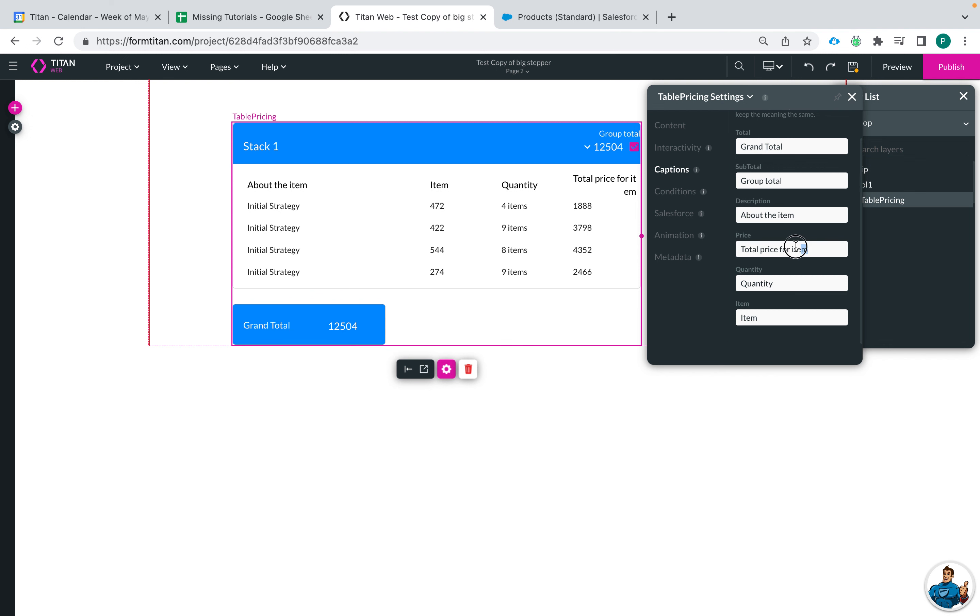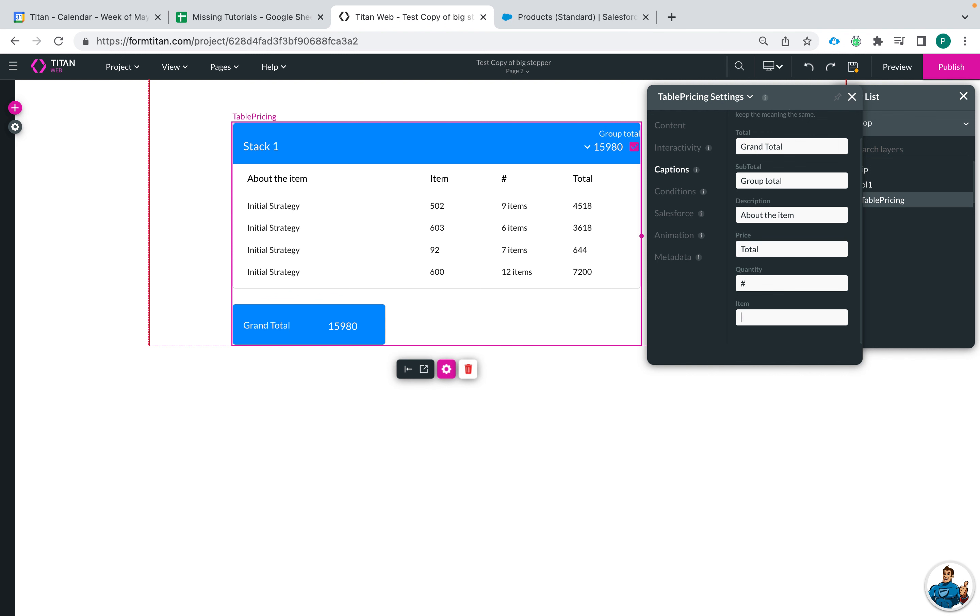That's a little bit a lot, I'll just put total and then quantity maybe I'll put number and then item I'll say list price.